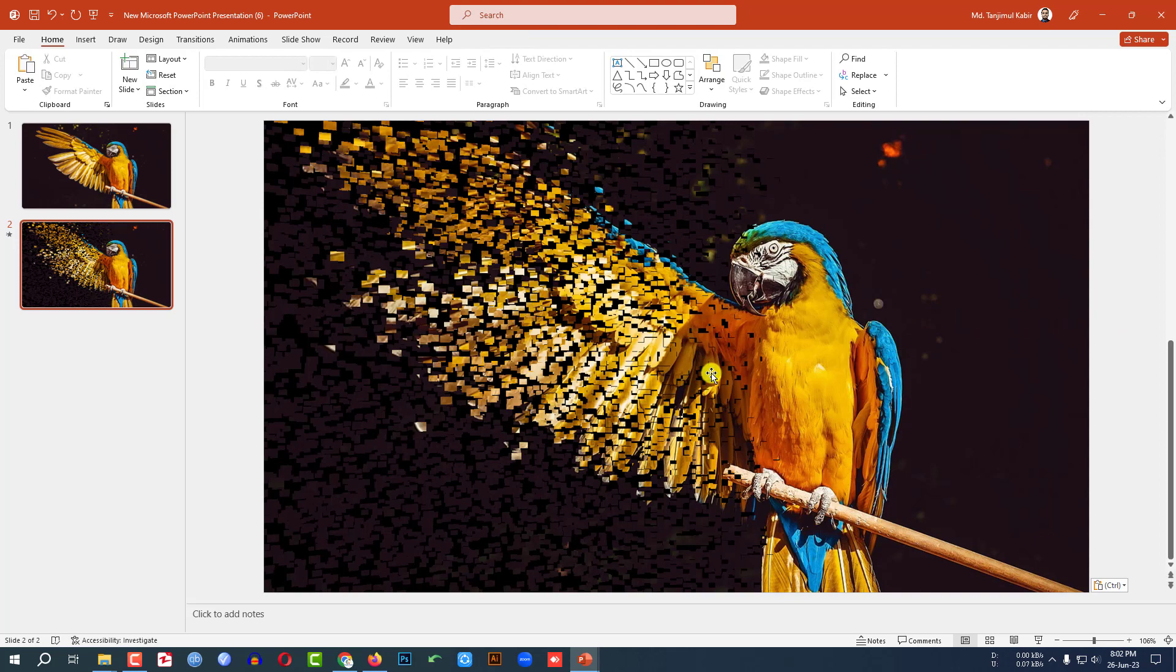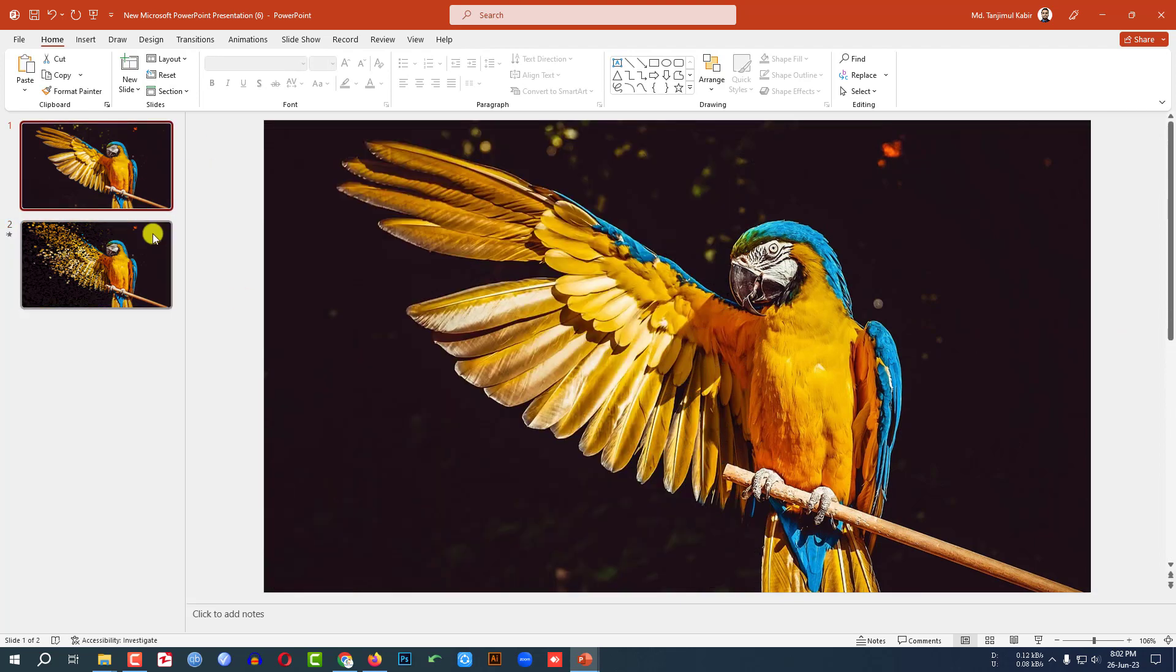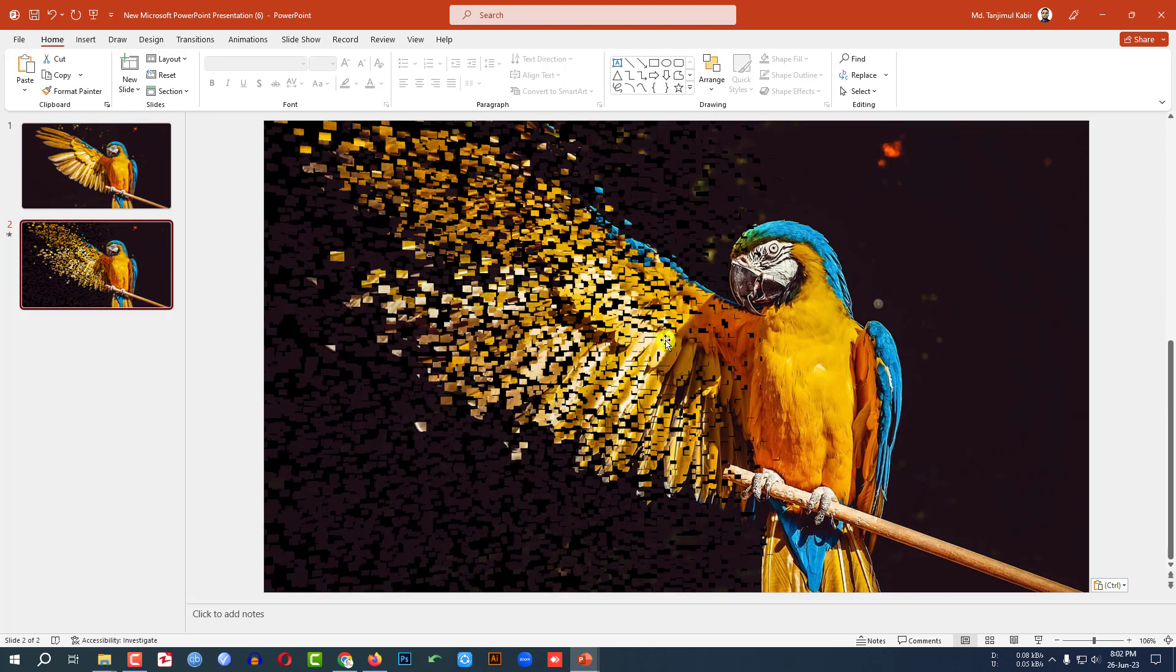Then here you can easily find this photo transitioning into this photo. And this is very beautiful. If you missed to press the print screen button correctly, don't be hesitant. Try it twice.